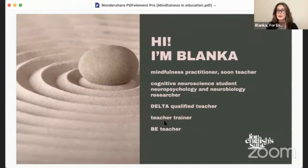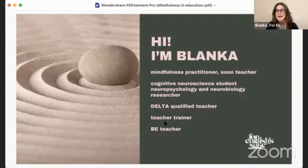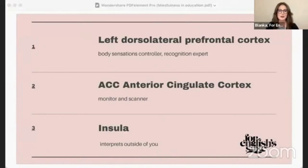I'm very happy to be part of EduCast. I'm a mindfulness practitioner, soon-to-be teacher, a cognitive neuroscience student, neuropsychology and neurobiology researcher, a DELTA-qualified teacher and teacher trainer — which is always a pleasure because I also learn from other trainees — and I'm a business English teacher.